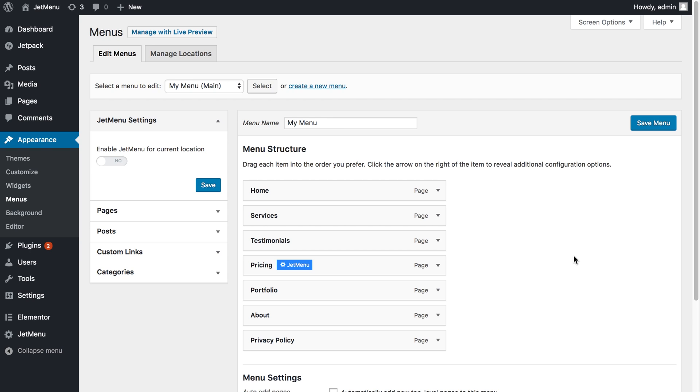Hey and welcome to this tutorial! This time I'm showing you how to import and export styles and settings for JetMenu plugin.